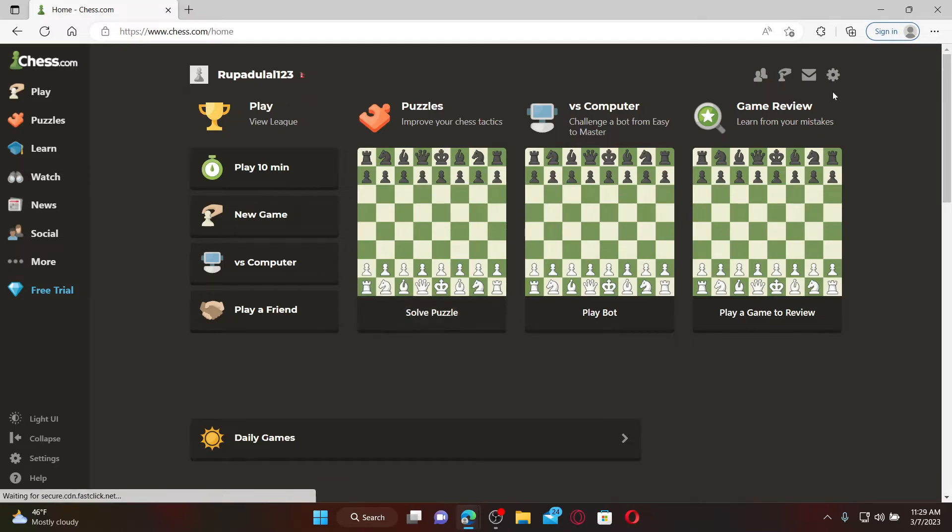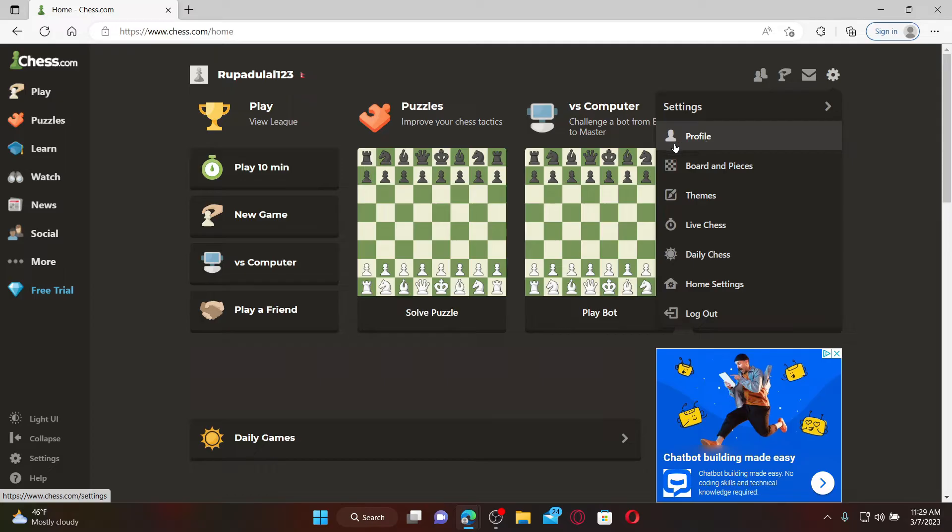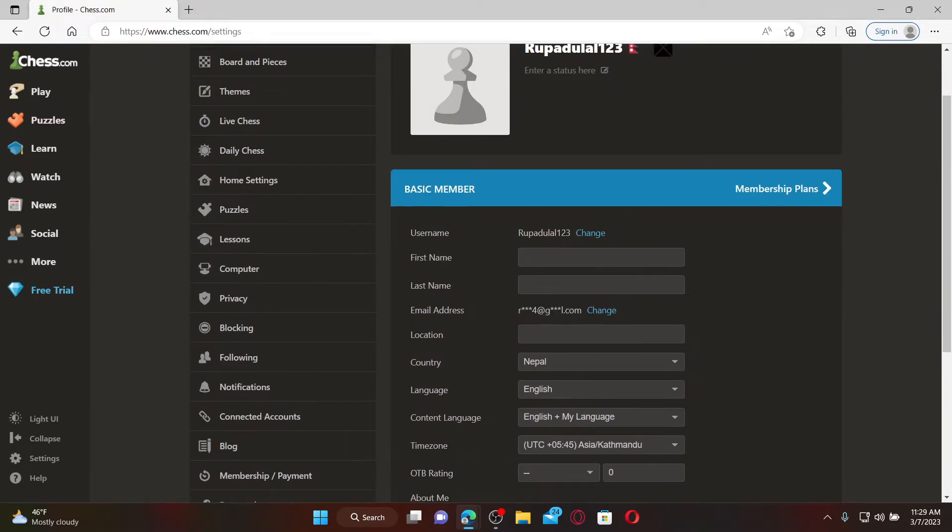Once you are inside the main home page of chess.com after logging in, mouse over to the gear icon at the top right and click on Profile under Settings.